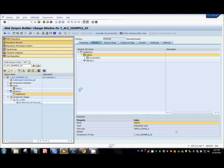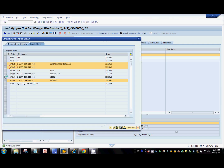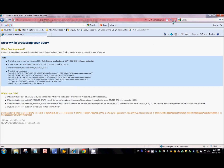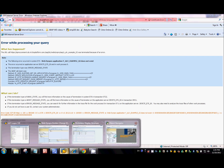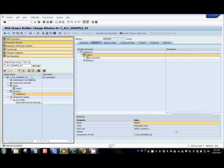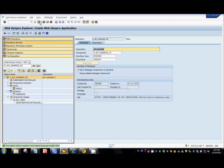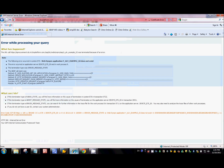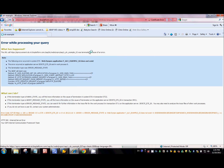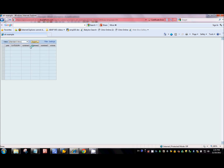I'll activate the whole component — we're almost done with the development to display the ALV table. Refresh the application. Nothing happens — I need to create an application first. Once the application is created, you can see a table here but there's no data because we haven't written any application logic yet.